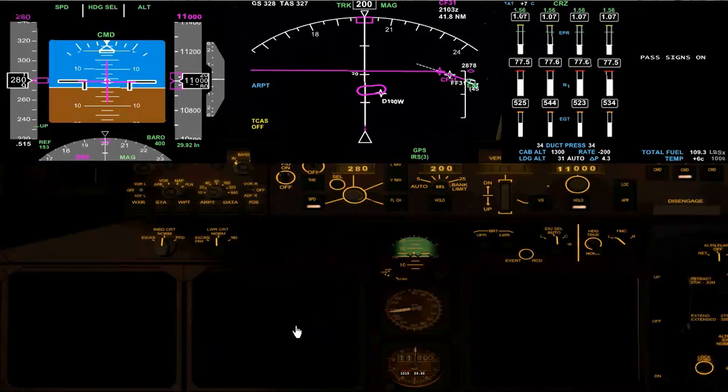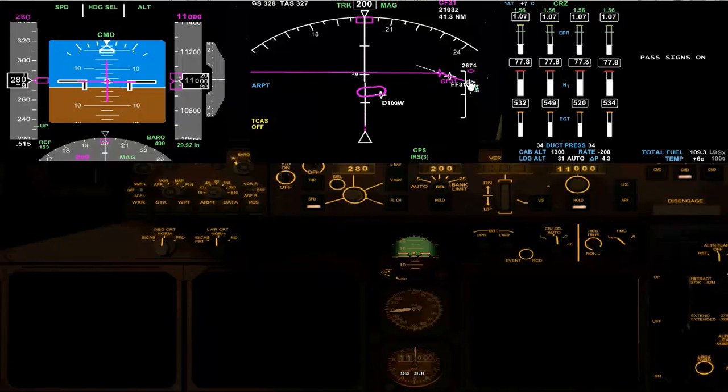Because we entered our intercept path, this is very, very useful to help us judge where we should turn to have a nice intercept.